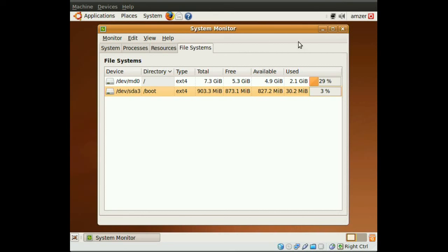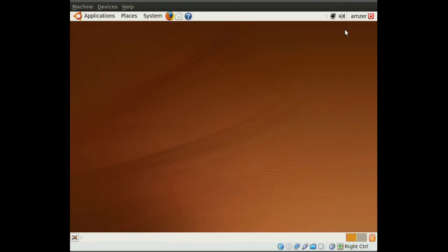But other than that, your system is ready now, and you're running on RAID. RAID 0 will give you much faster performance when it comes to read and write from the hard drive. Okay, that's it. Thanks for watching.